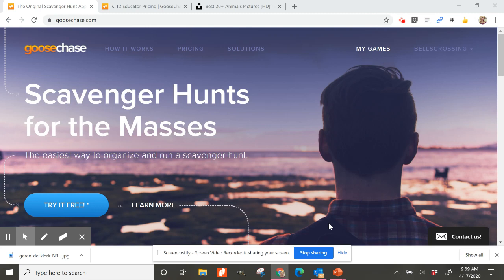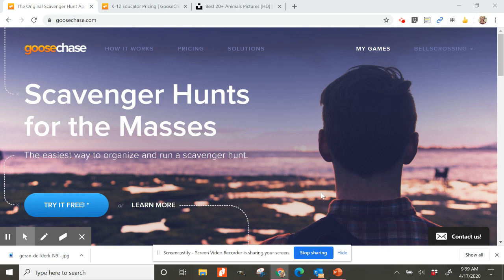I wanted to show you a very cool site today called GooseChase. If you've never heard of GooseChase before, it is a site that lets you create scavenger hunts to share out with participants. To use it with students, check with your district — some districts won't allow it without a signed data sharing agreement. Even if you can't use it with students, it's great to use with staff at conferences, or possibly with parents on their own devices.